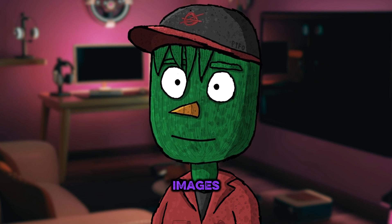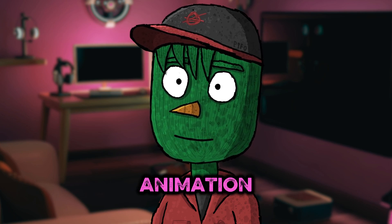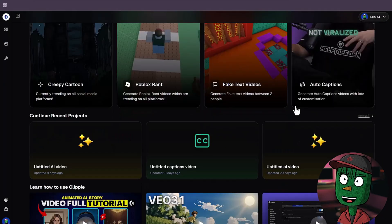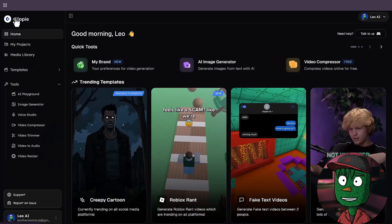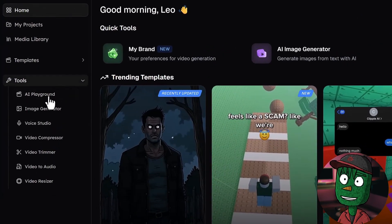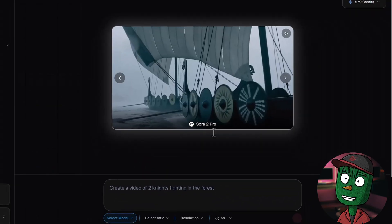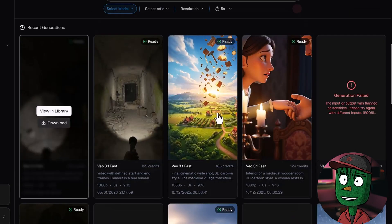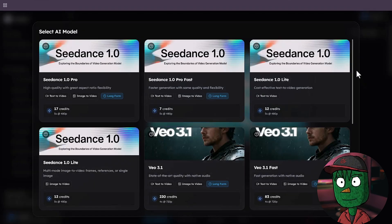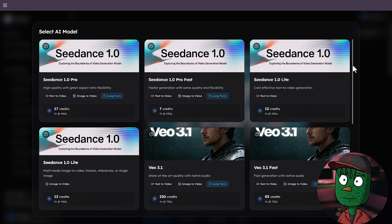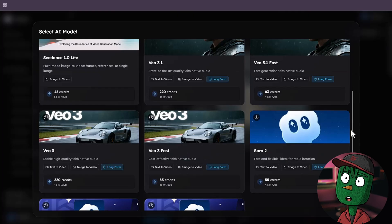Now that we have the images, the next thing we need to do is convert these images into animation, and we are going to add animation using VEO3. To get the best results, I'm going to be using Clippy AI to access VEO3 — you can get the link to Clippy in the video description below. To generate your video with VEO3 in Clippy AI, the first thing you need to do is click on the icon and select AI Playground. When you're there, click on Select Model and pick the one you want. We are going to be using VEO3 because it's the best for this kind of video — I tried other models like C-Dance and Sora, but the output was not as good as VEO3.